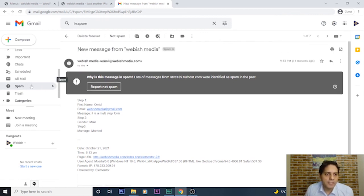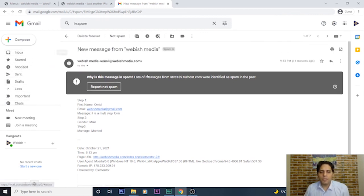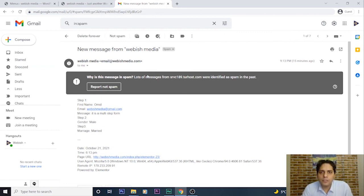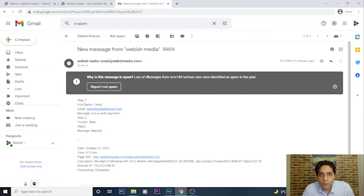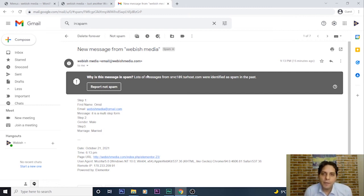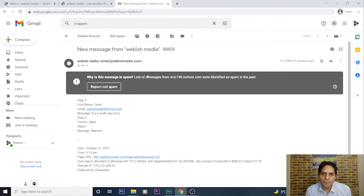You can transfer this information from the spam folder to your inbox. In this tutorial video, I wanted to show you how to create multi-step forms on your WordPress website using Elementor Pro plugin. I hope this tutorial is useful for you. Please remember to subscribe to my channel and support it with your likes and comments. Thank you!